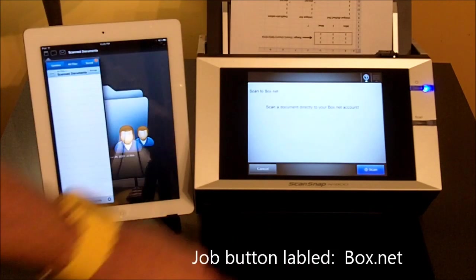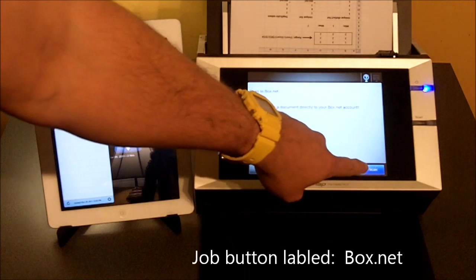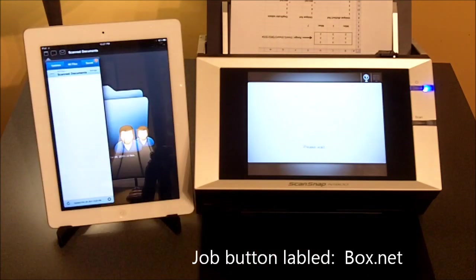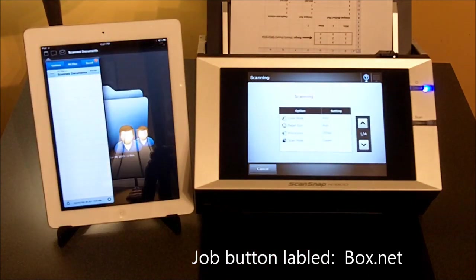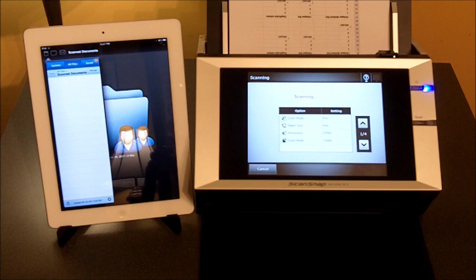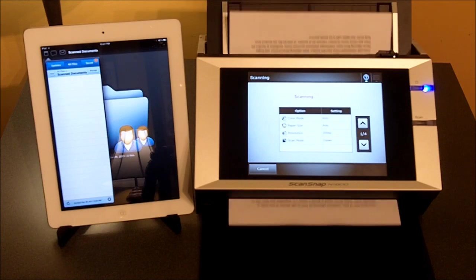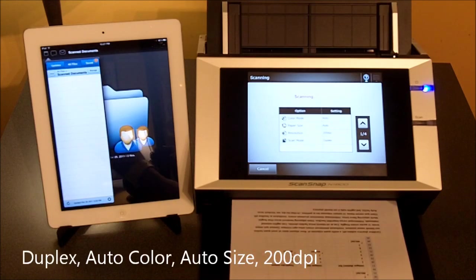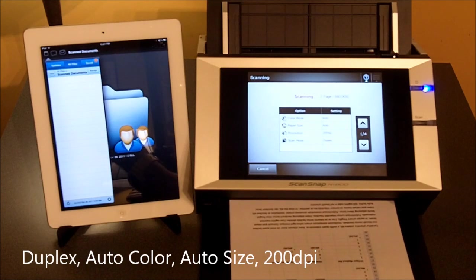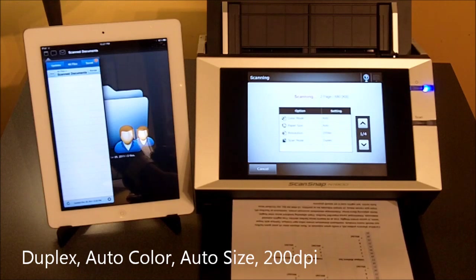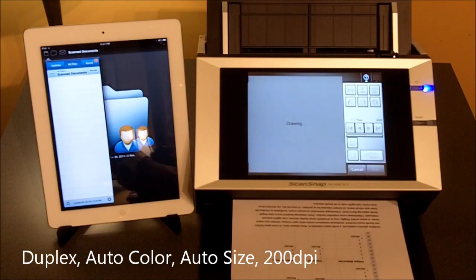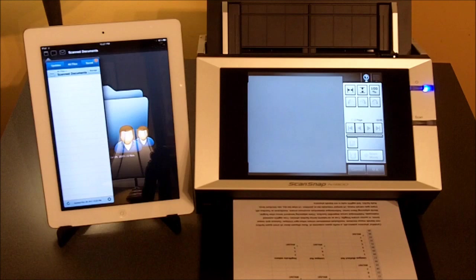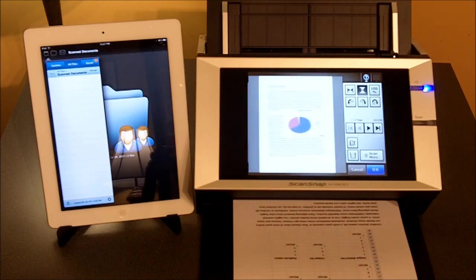Clicking the Job button and Scan button. We're scanning with Auto Color Mode, Paper Size is Auto, Resolution at 200 dpi. Scanning Duplex, so with one pass we picked up both sides of the paper.